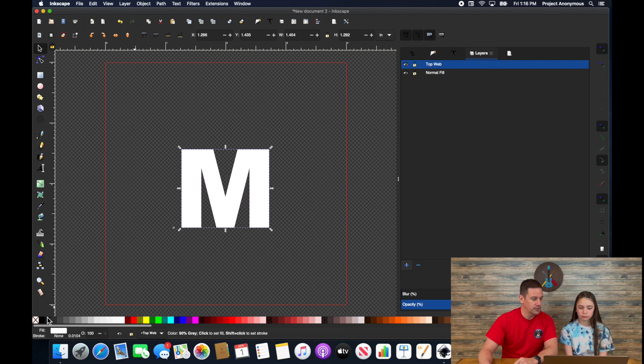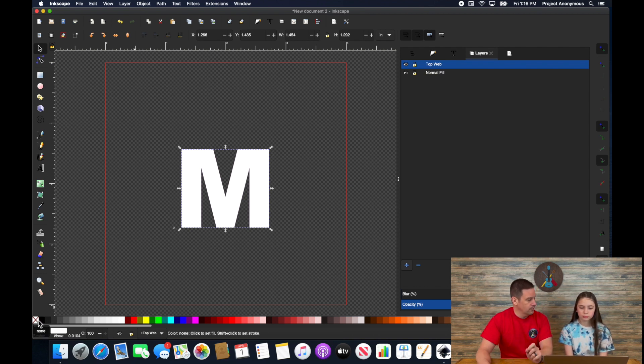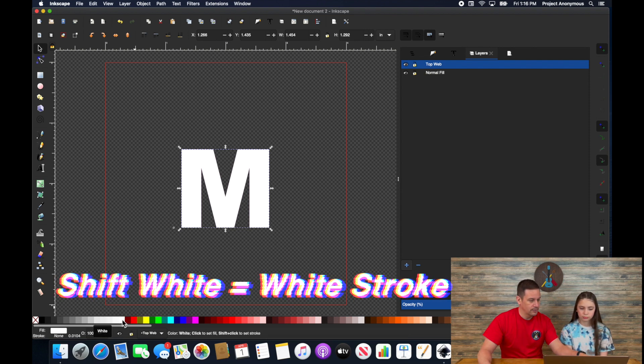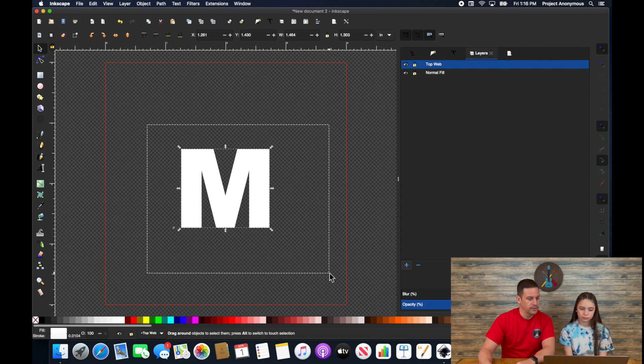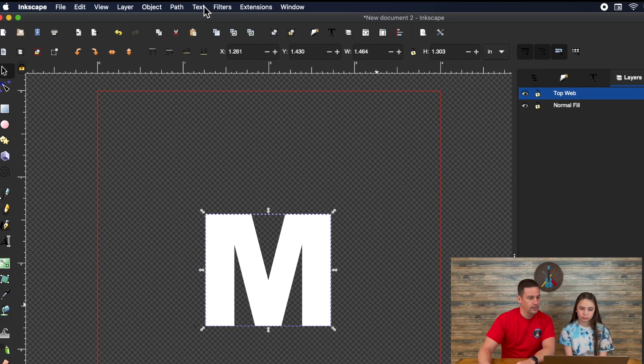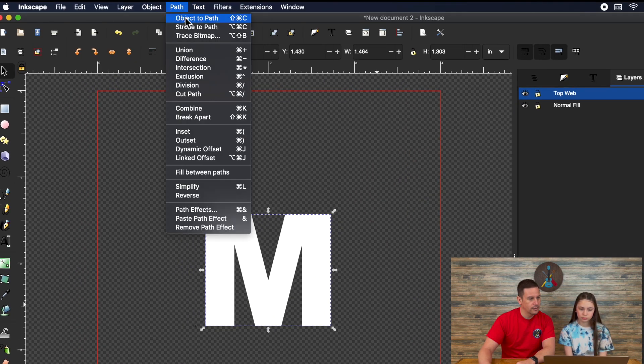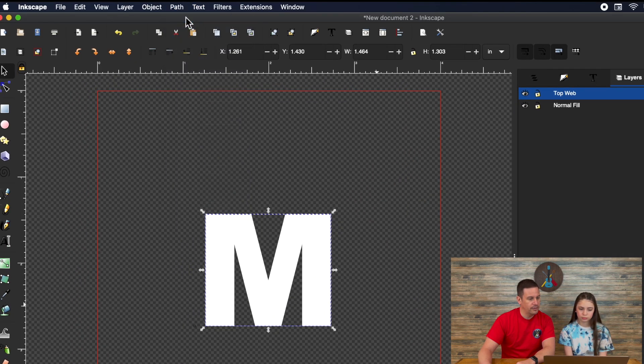And that top web thread color is going to be white, right? So we're going to go ahead and change that to white. And then I'm also going to have a stroke for that. That's going to be that dash line stroke. So I'm going to hit shift white. I select all of this. And object to path.